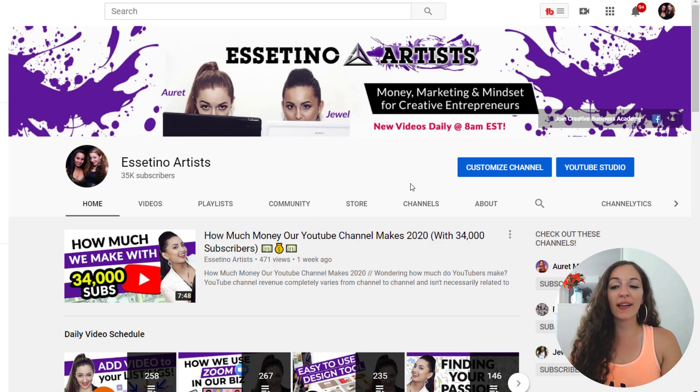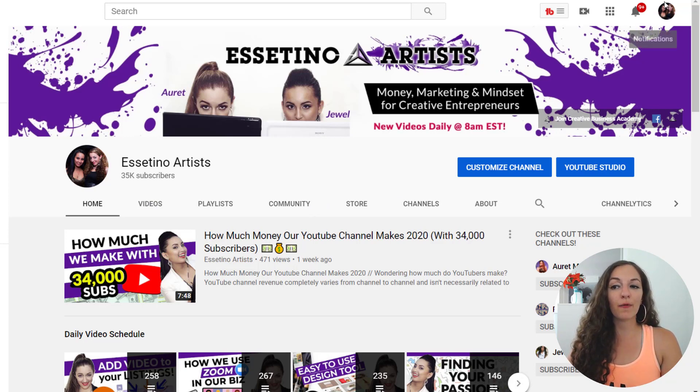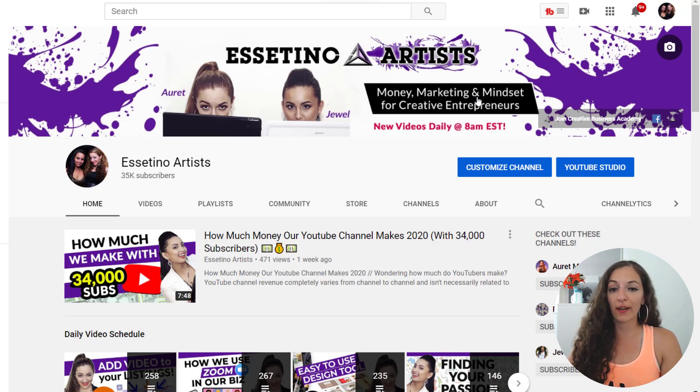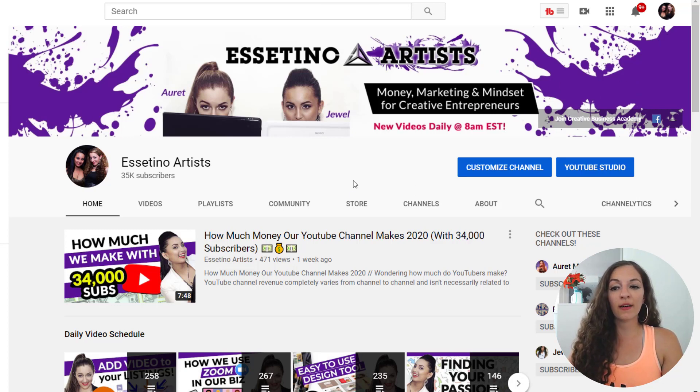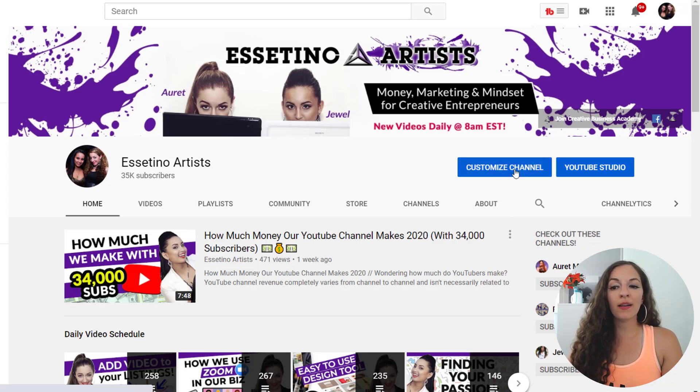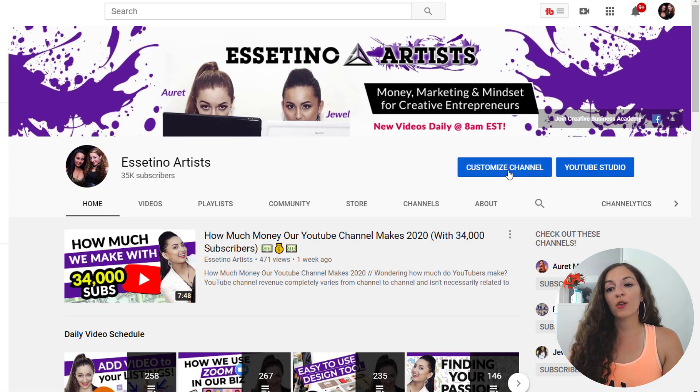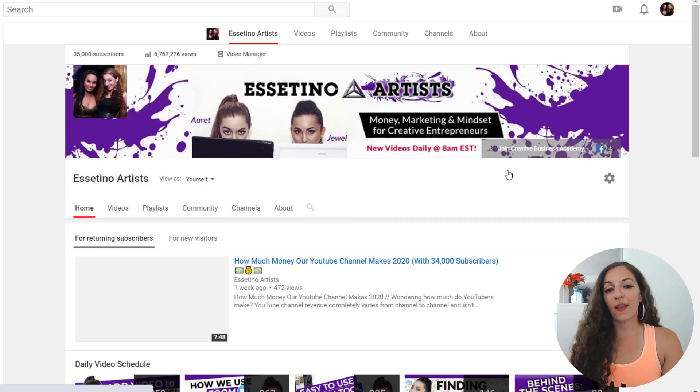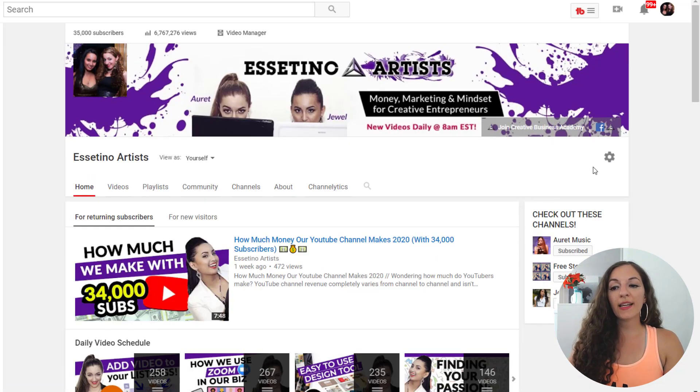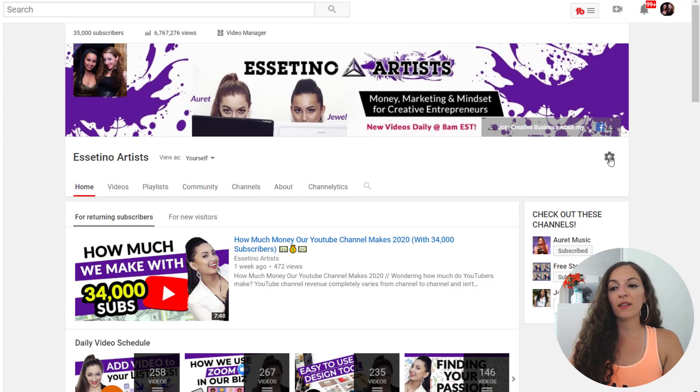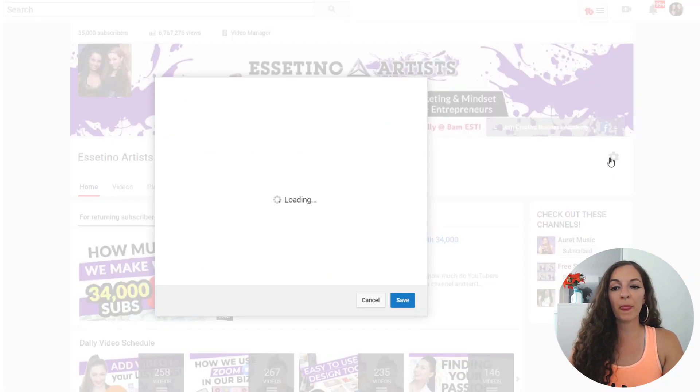And the way to do that is, you first have to be logged into your YouTube channel, come onto your YouTube channel. Like I am on here on Essetino, and then click on the button that says customize channel. So when you click on that, it's going to take you to this view right here. The next step is to just click on this little gear icon over here.